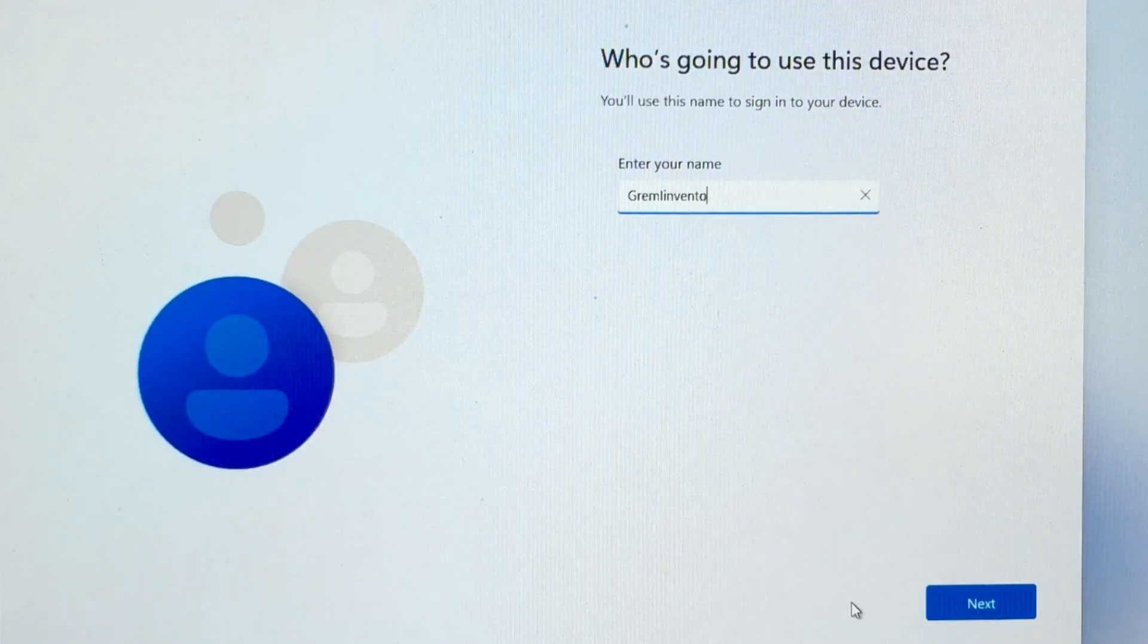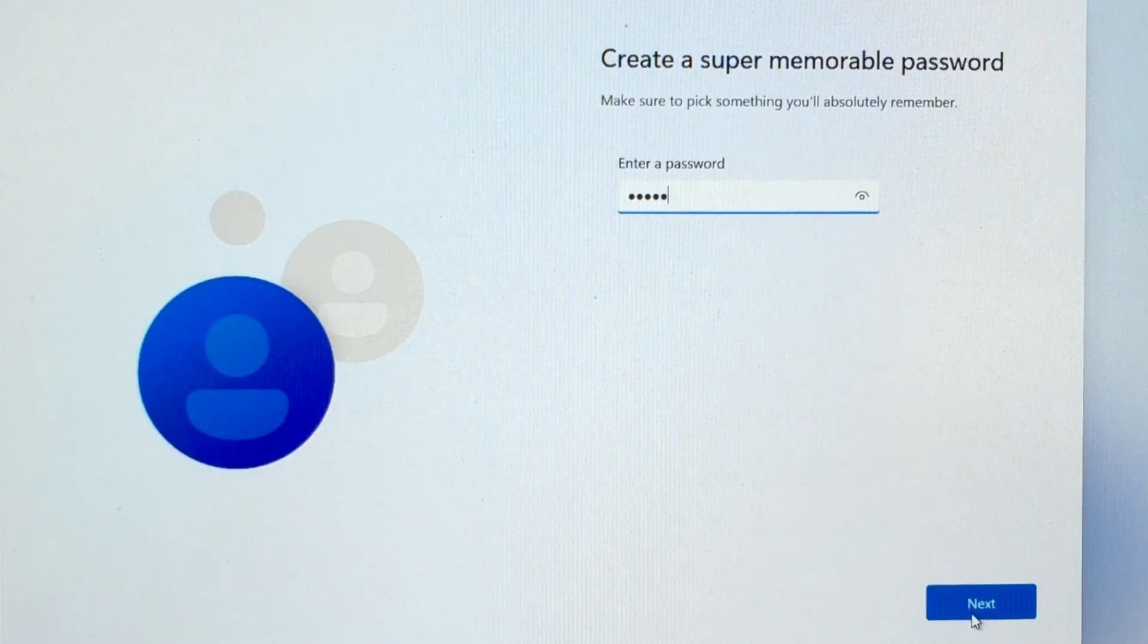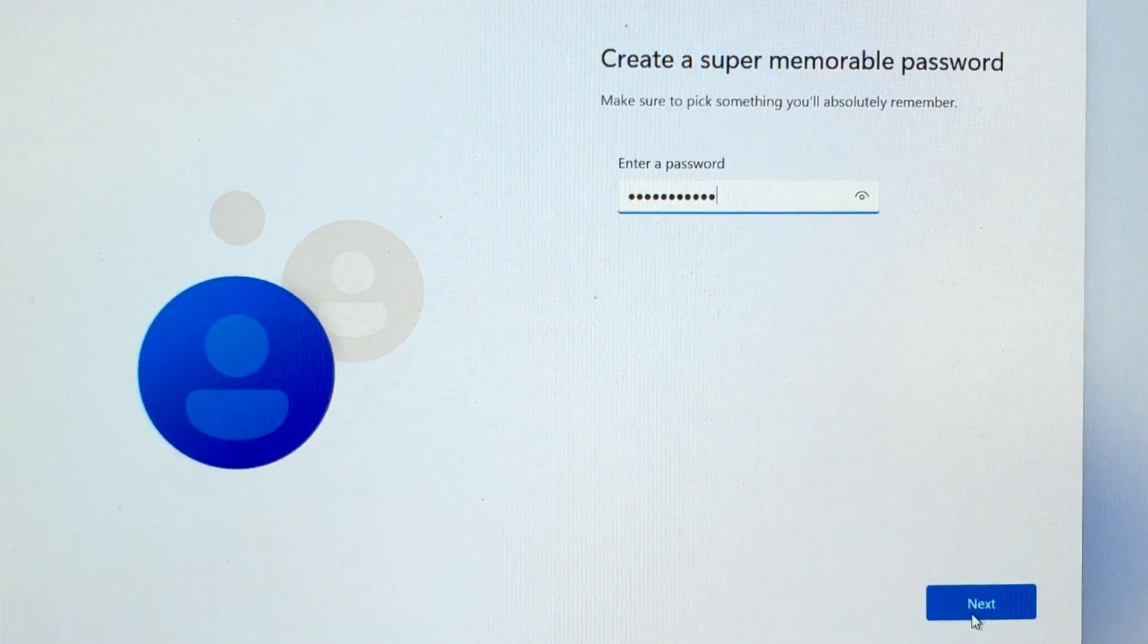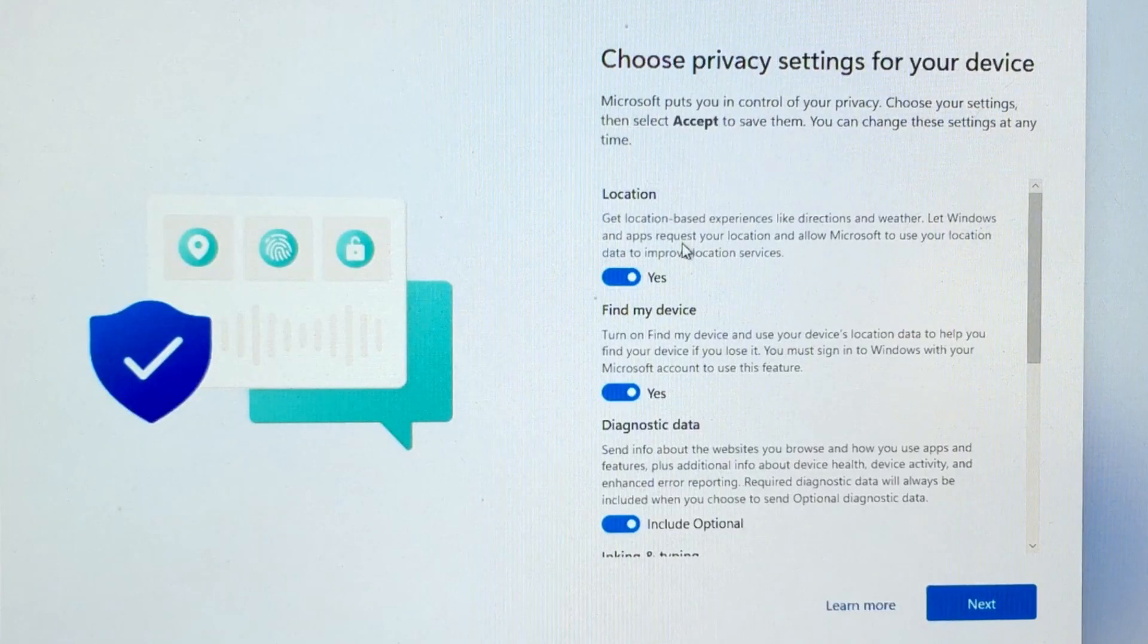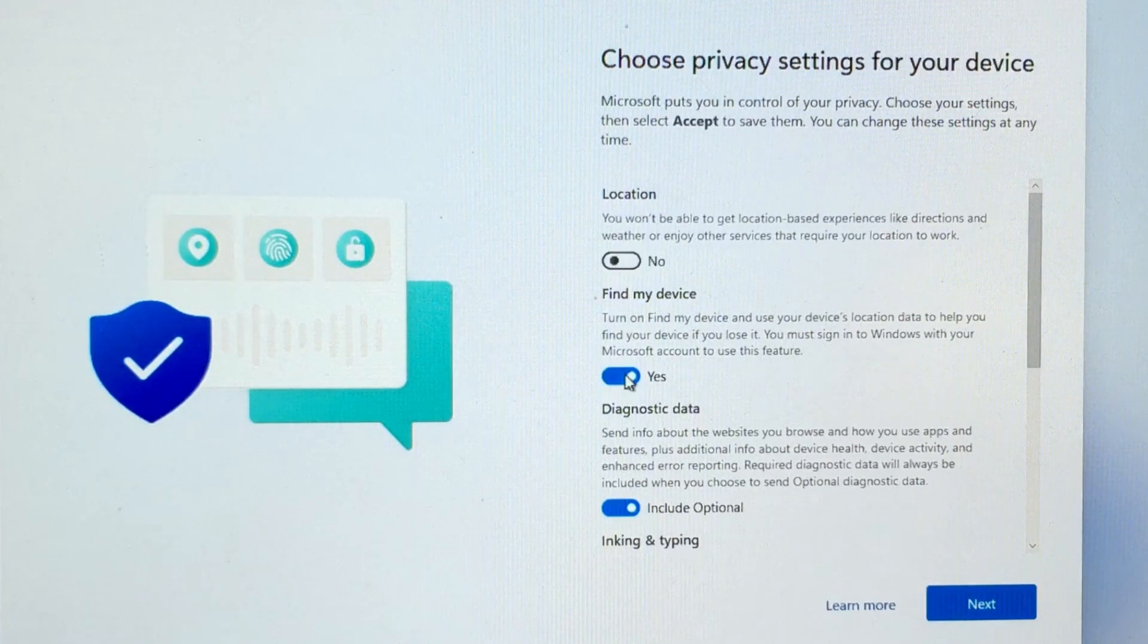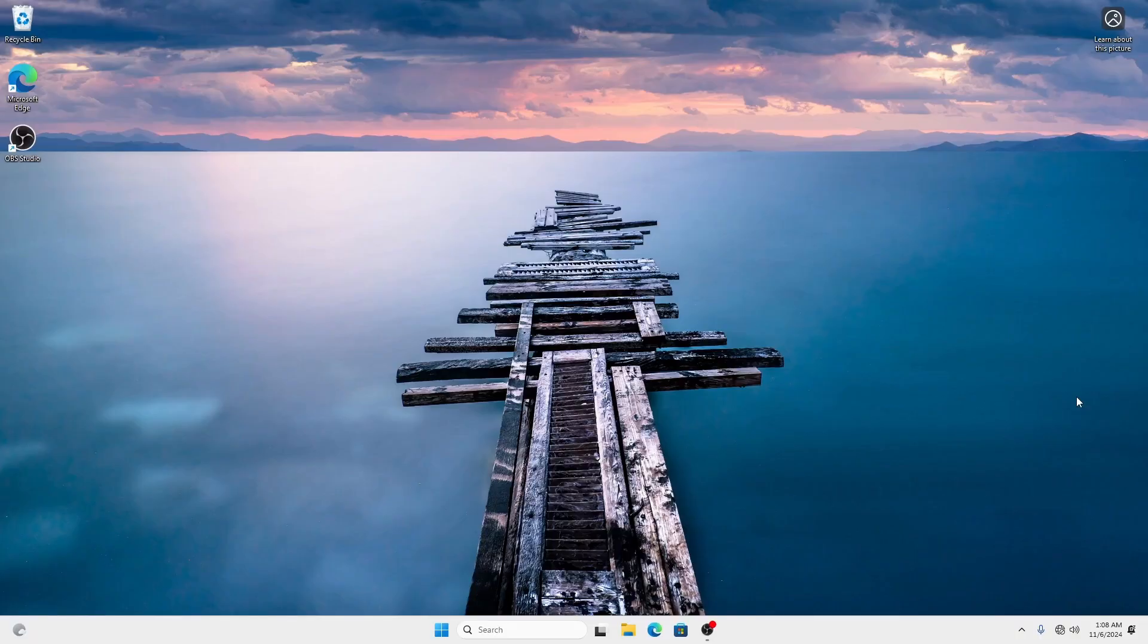Now you can create your user account. Uber secure password. Uncheck all of these so Microsoft can't collect your data as much. And boom, Windows installed.